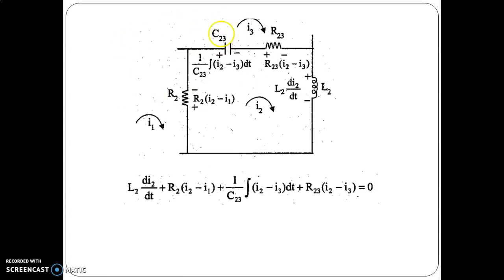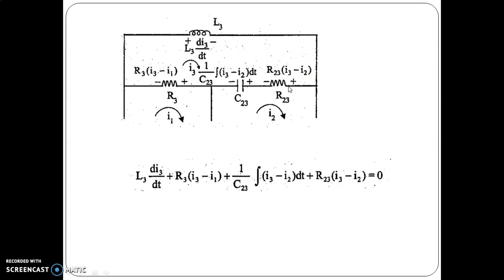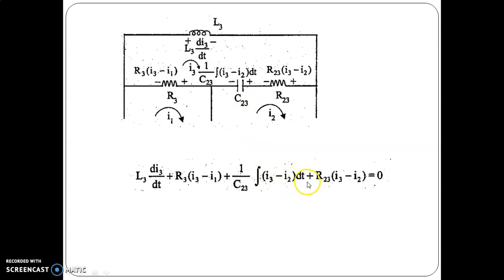For mesh 2: L2·di2/dt + R2·(i2 − i1) + (1/C23)∫(i2 − i3)dt + R23·(i2 − i3) = 0. For mesh 3: L3·di3/dt + R3·(i3 − i1) + (1/C23)∫(i3 − i2)dt + R23·(i3 − i2) = 0. Verify these three mesh equations against the differential equations of the mechanical translation system.